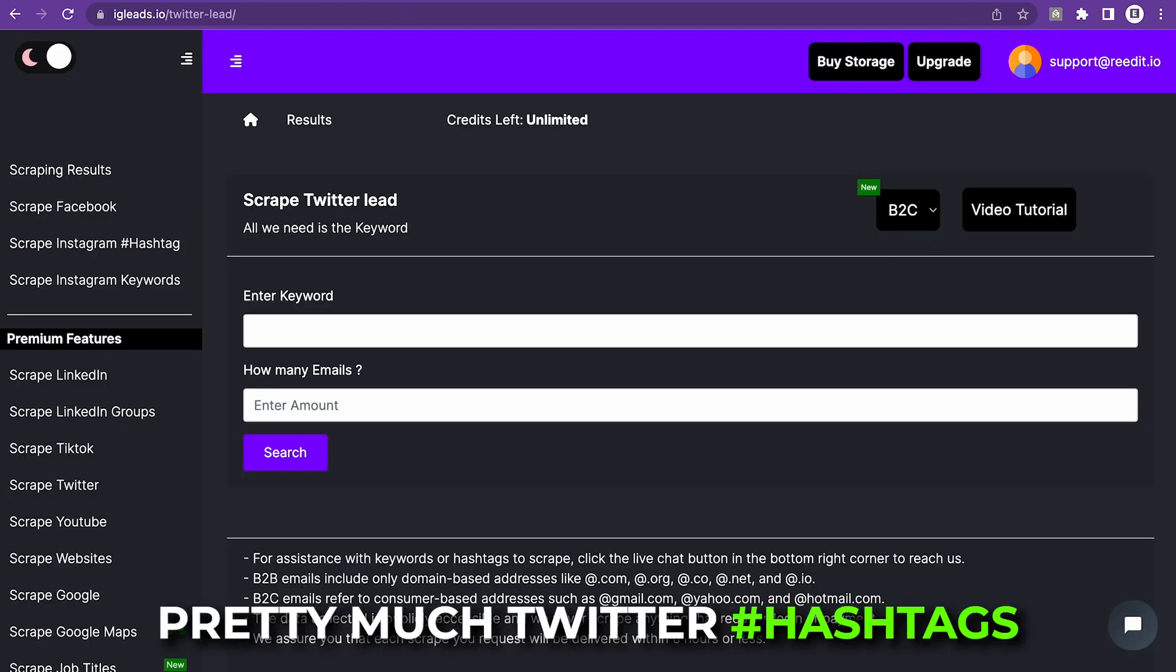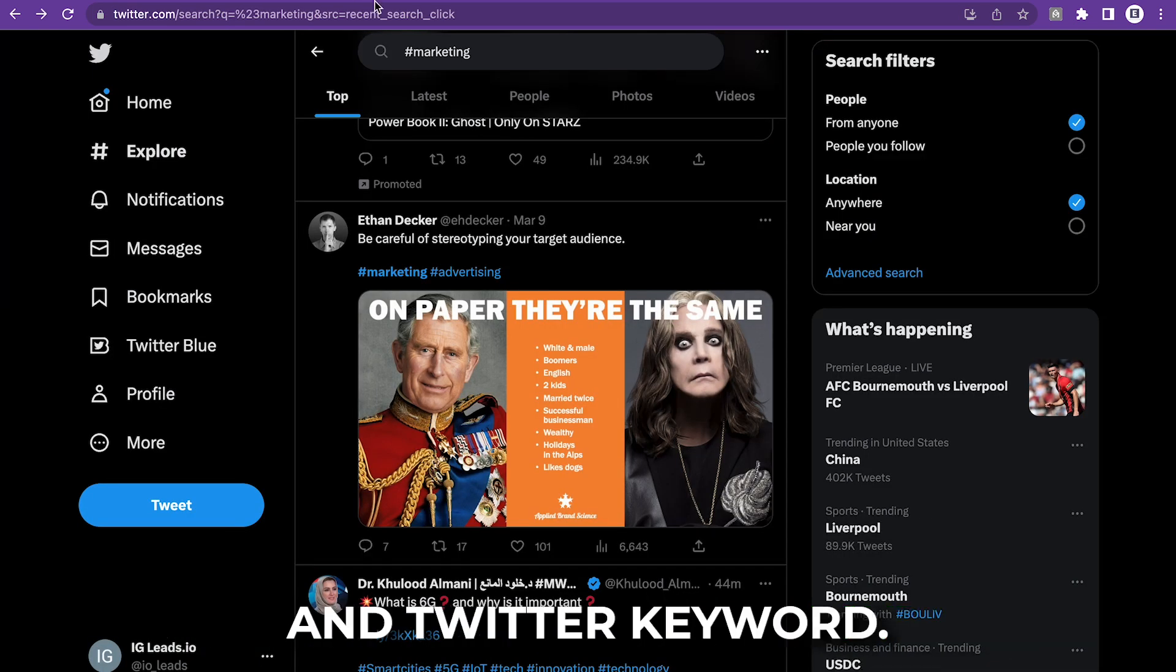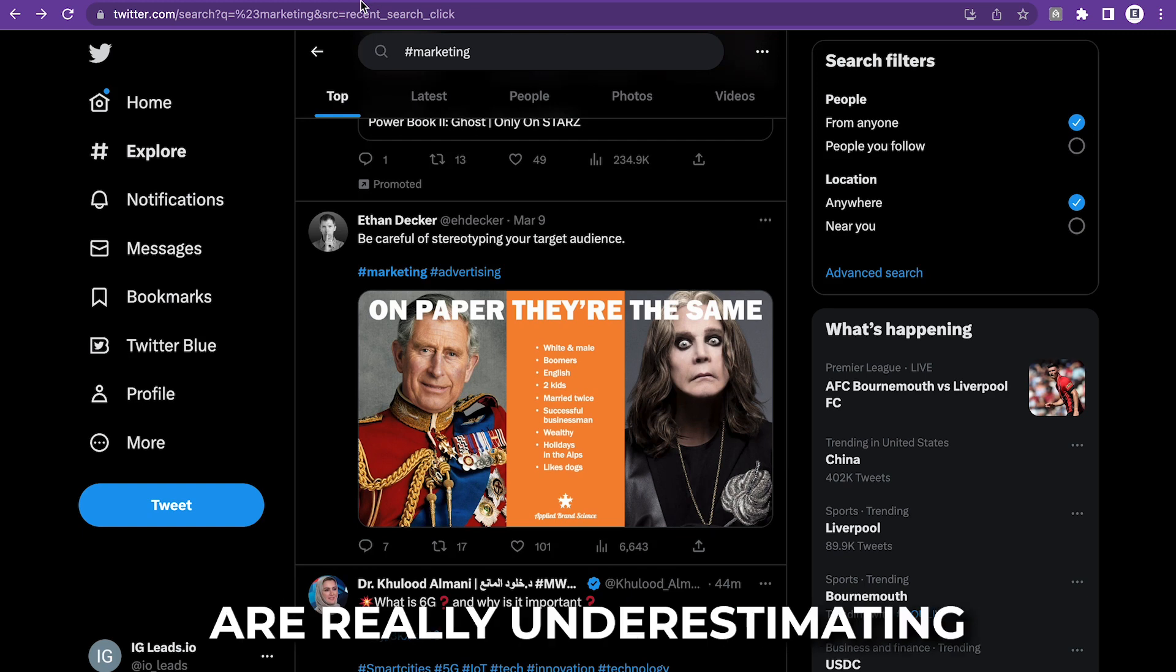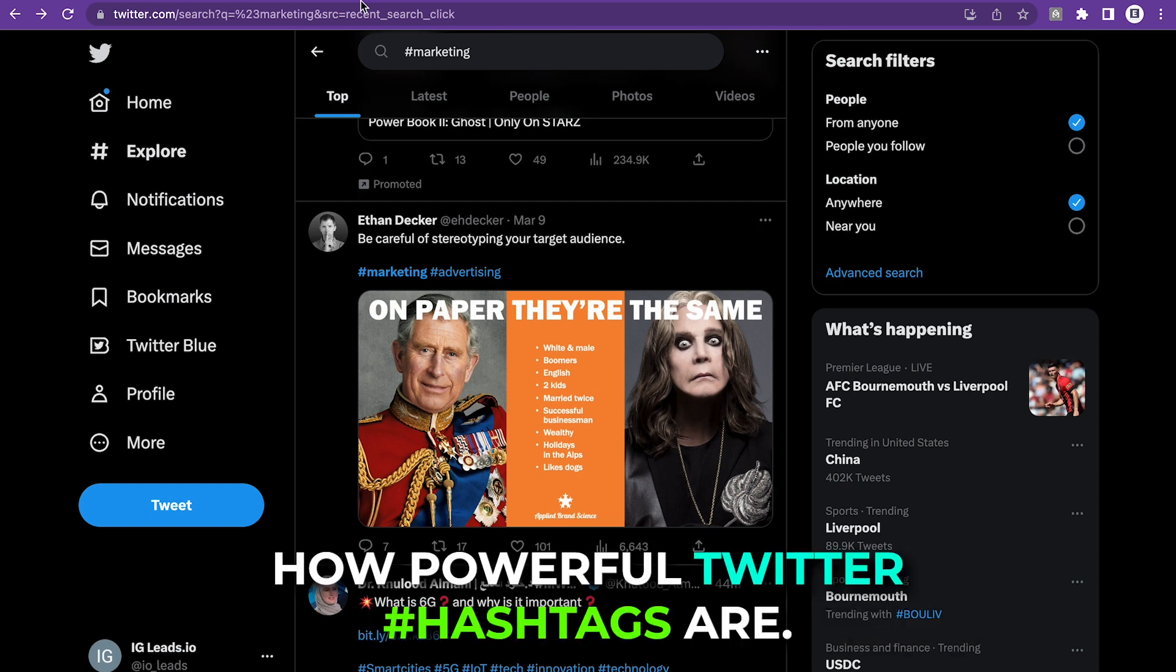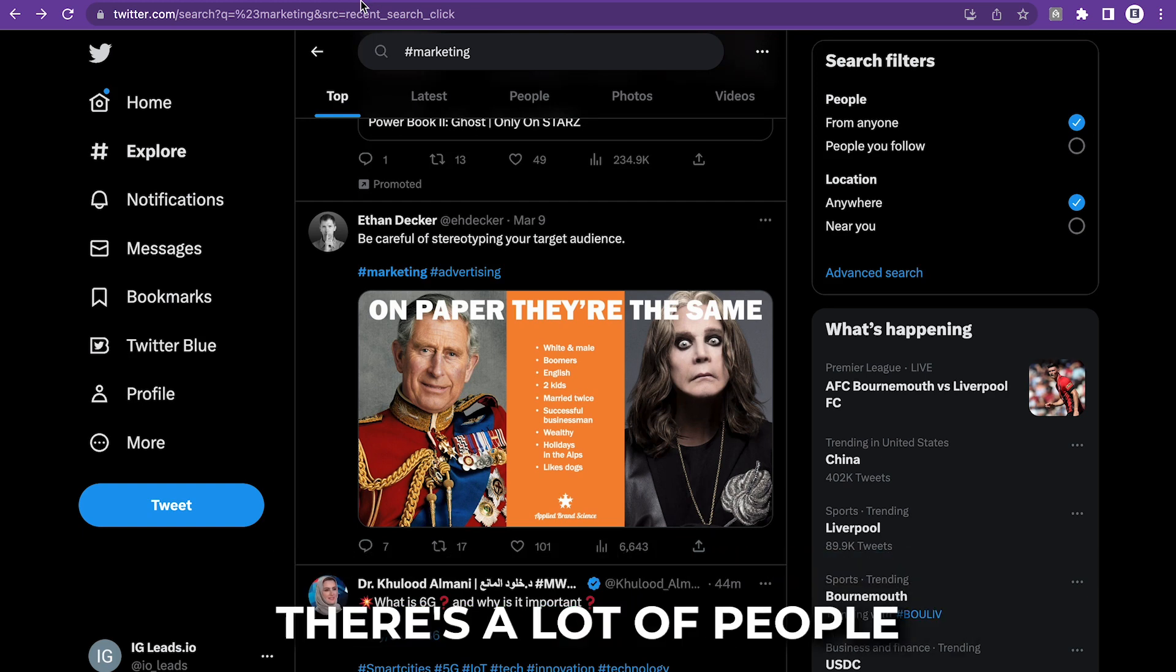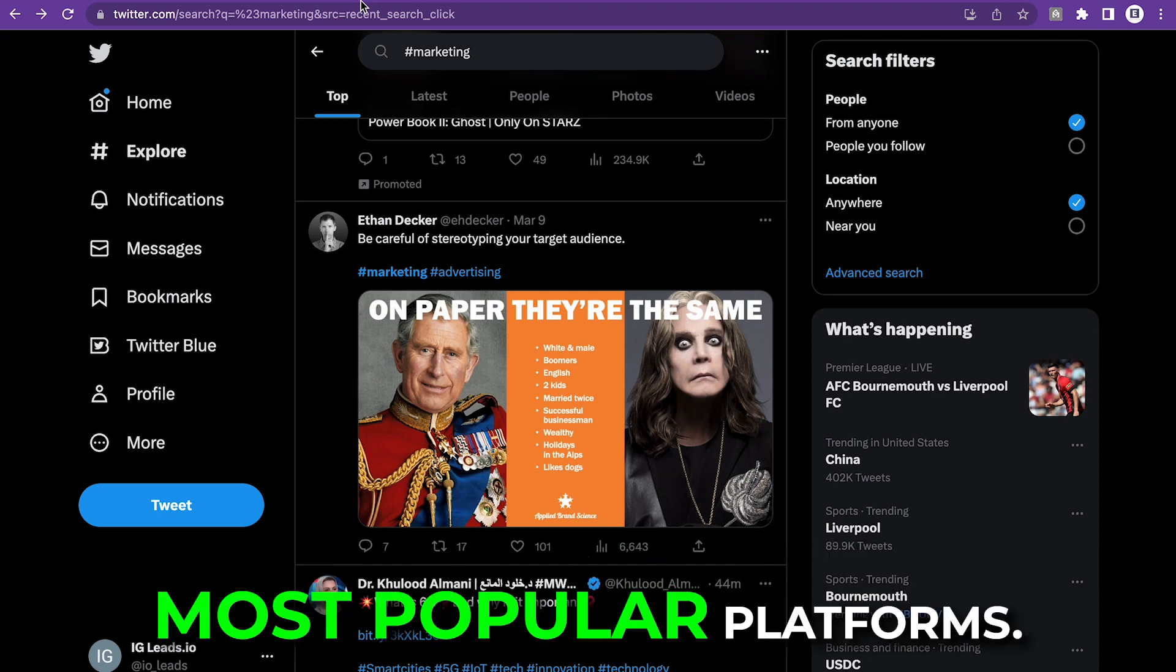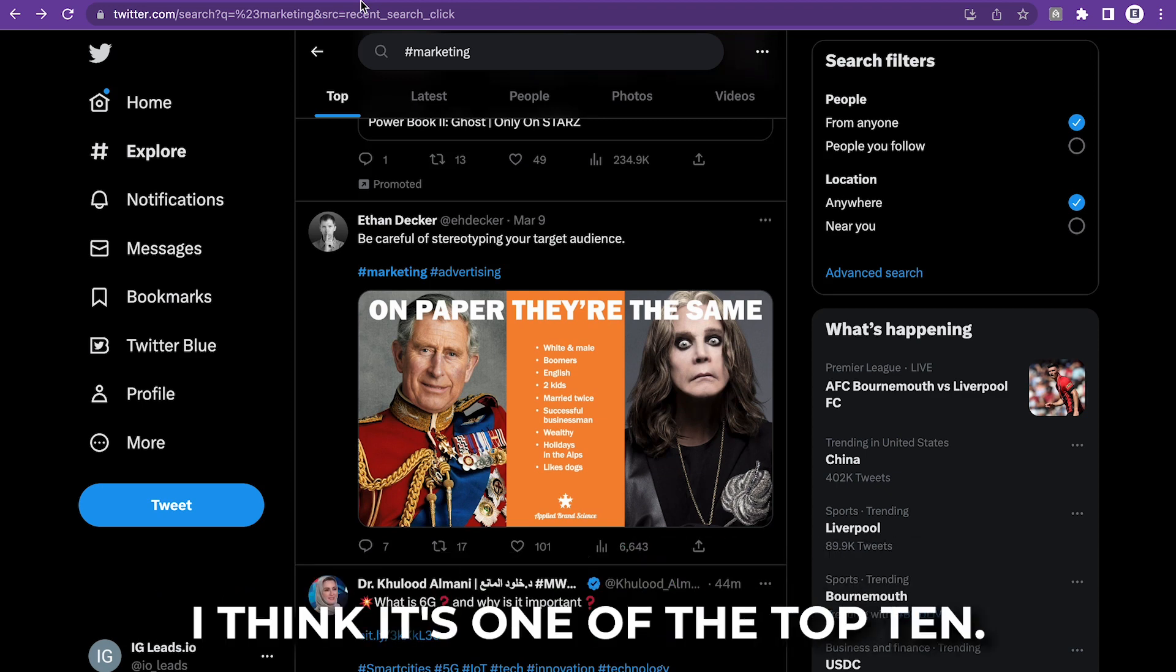You can scrape pretty much Twitter hashtags and Twitter keywords. I think a lot of people are really underestimating how powerful Twitter hashtags are. There's a lot of people who actually still use Twitter. Twitter is one of the most popular platforms. I think it's one of the top ten.